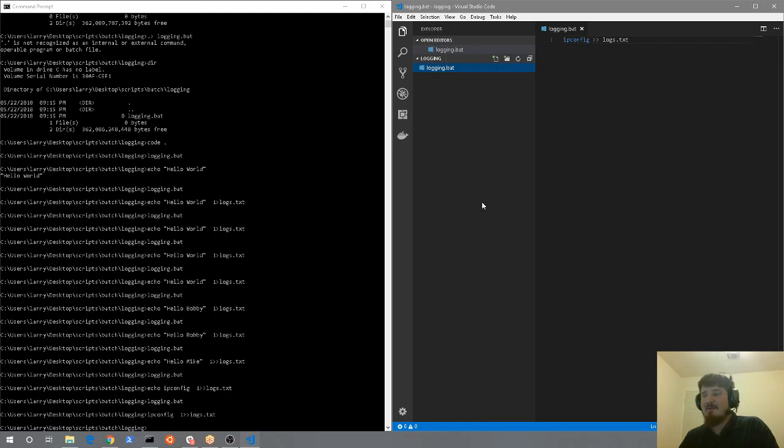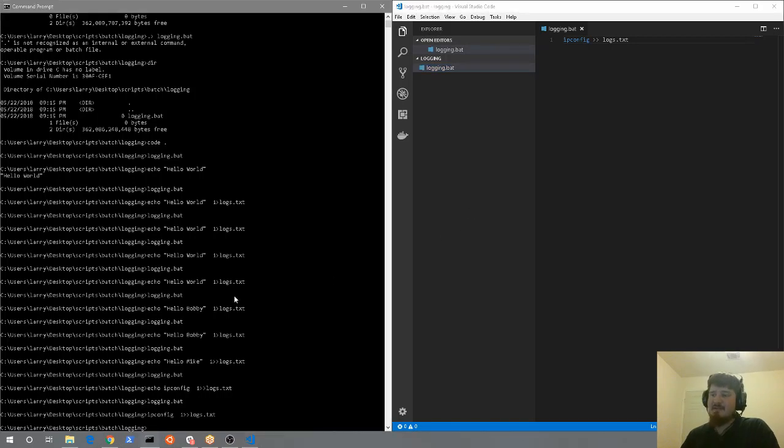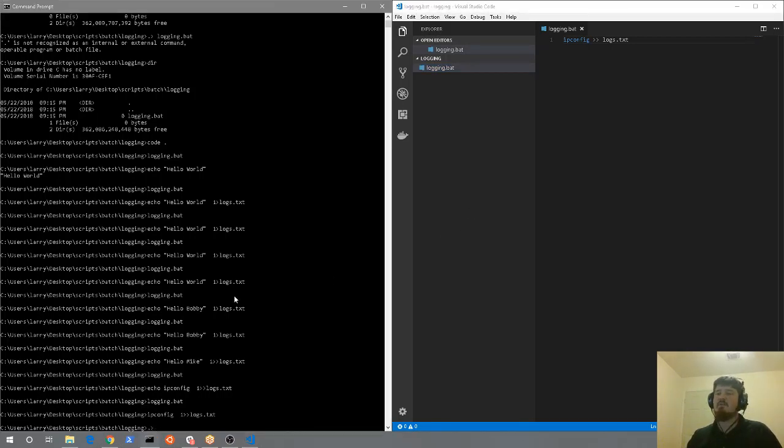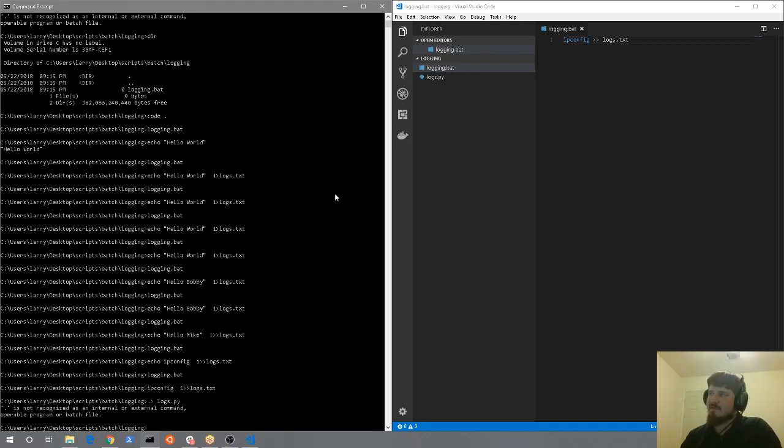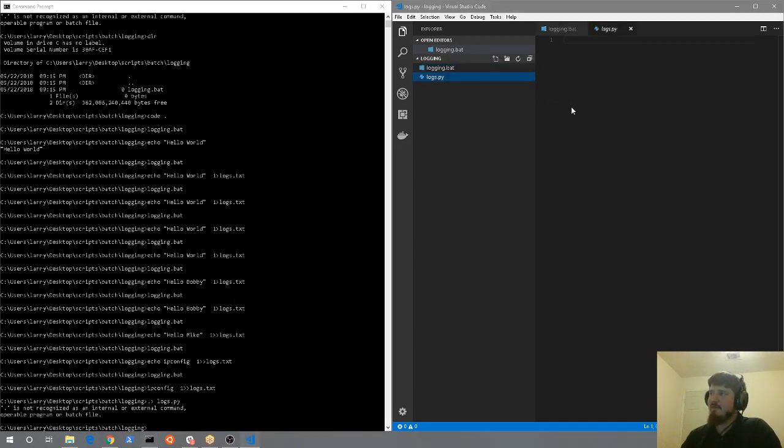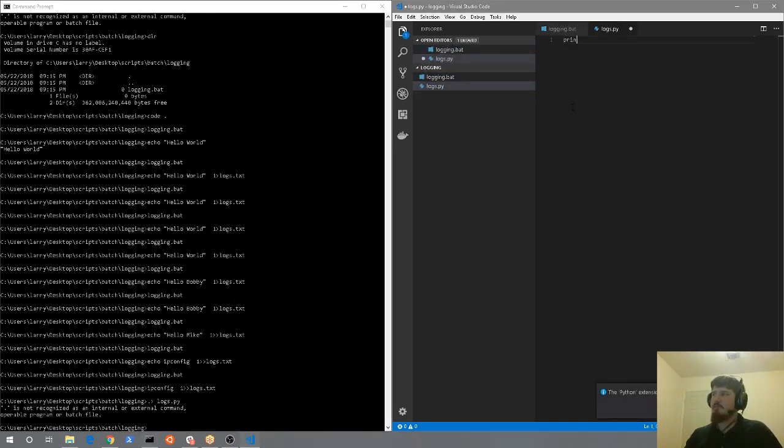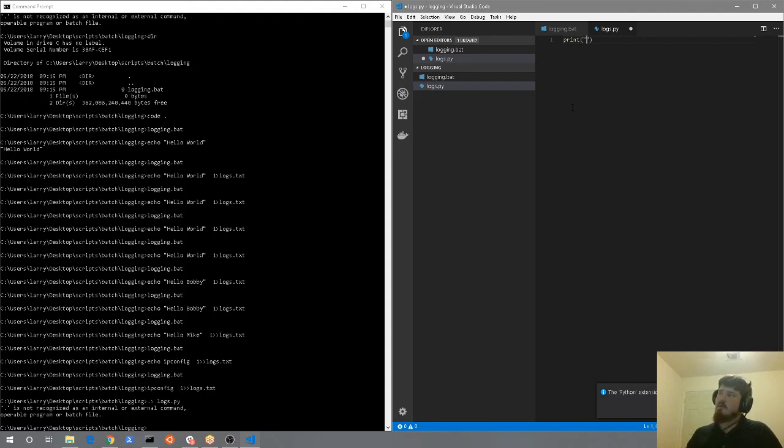So I'm going to be using Python for this next example. So I'm going to go ahead and create a Python file. We're just going to call it logs.py. So logs.py. Awesome. I got this Python file. And we're just going to do simple print. And we're going to say hello world.